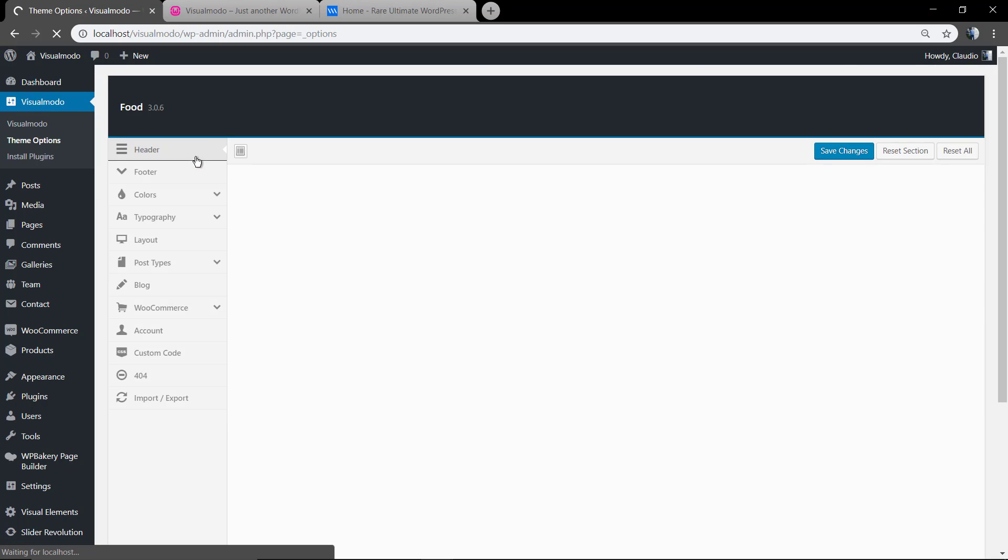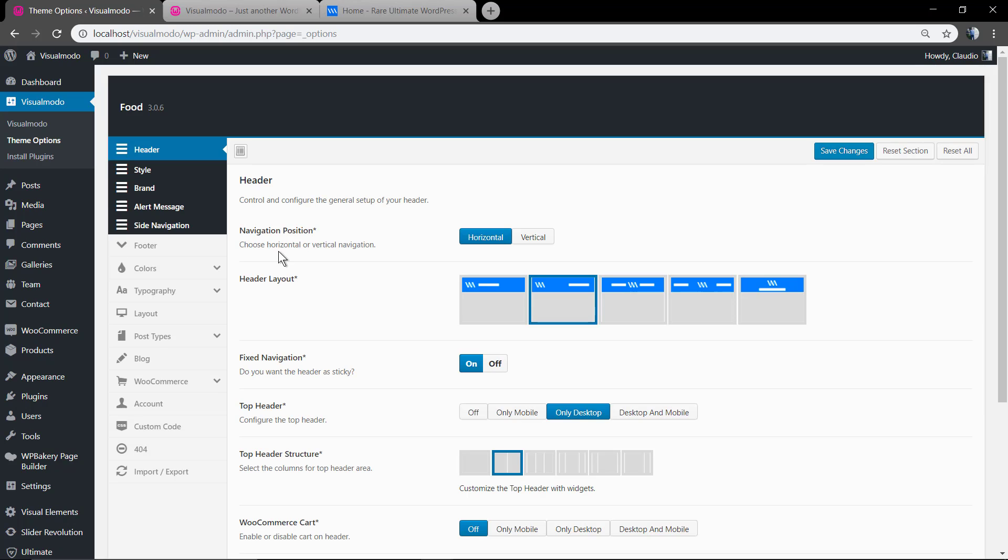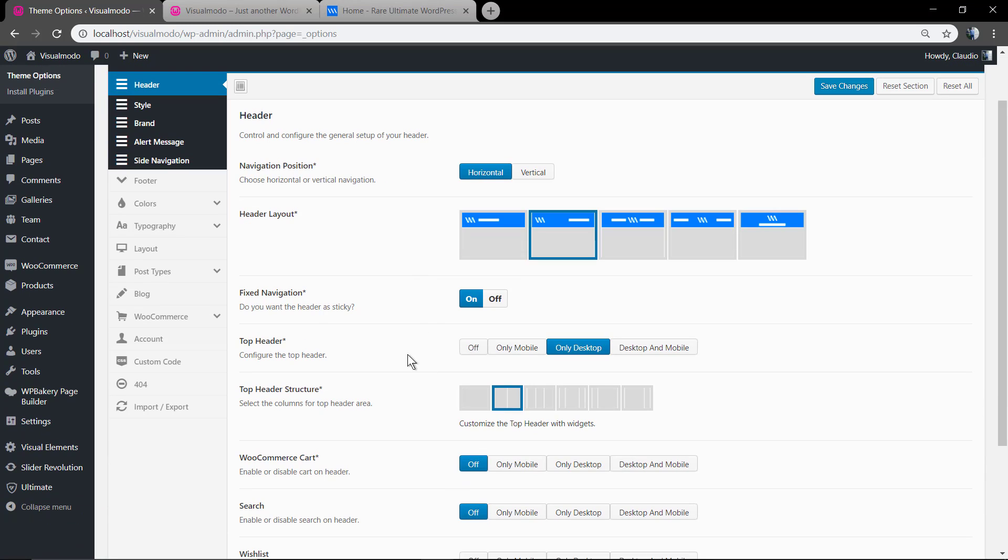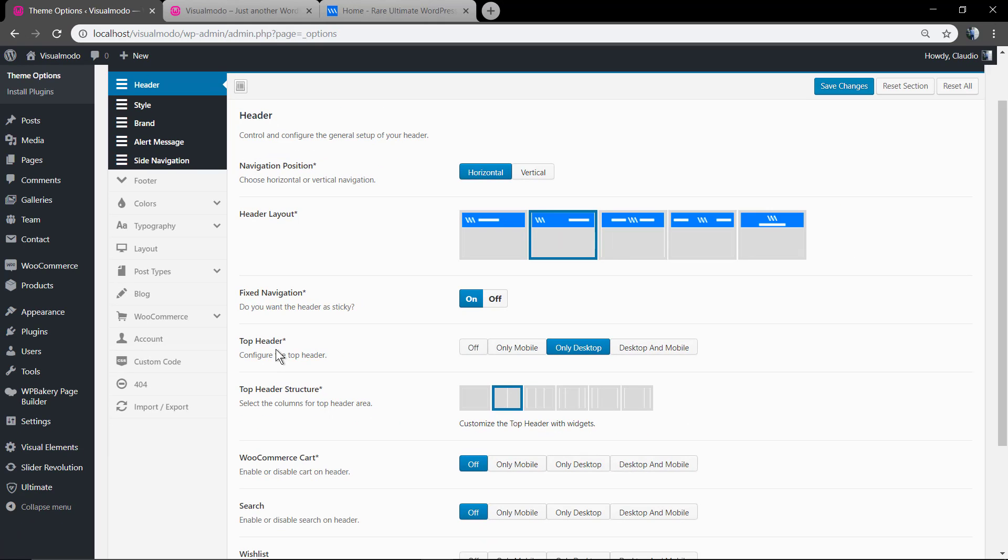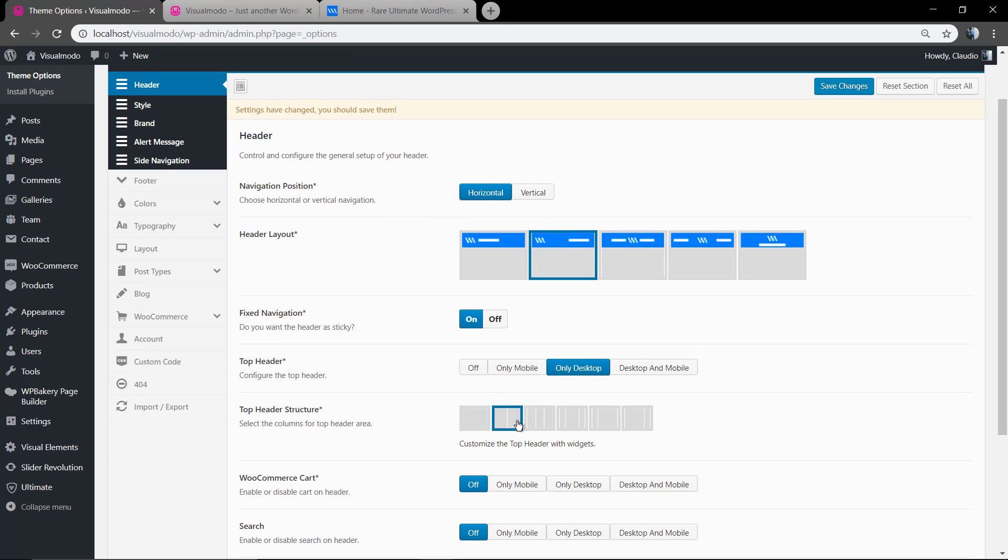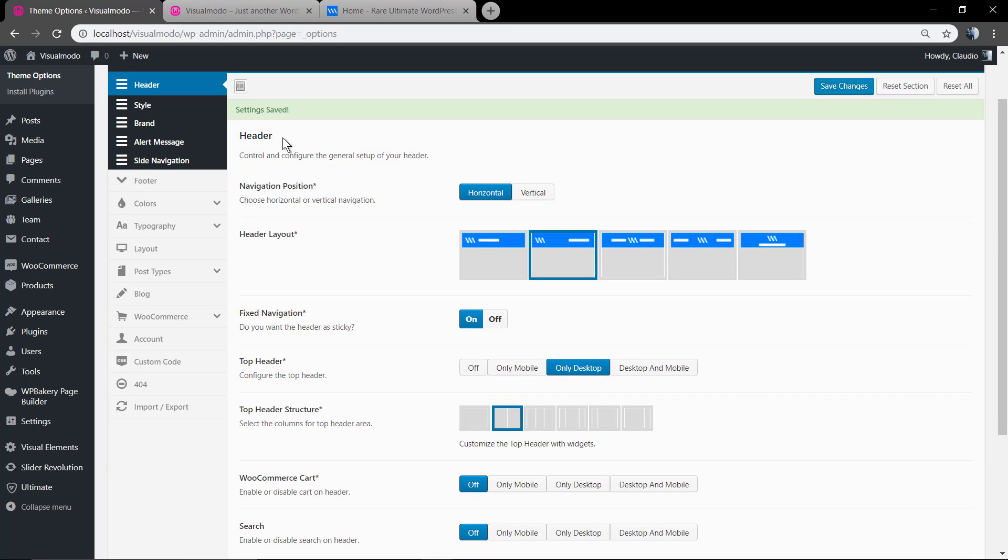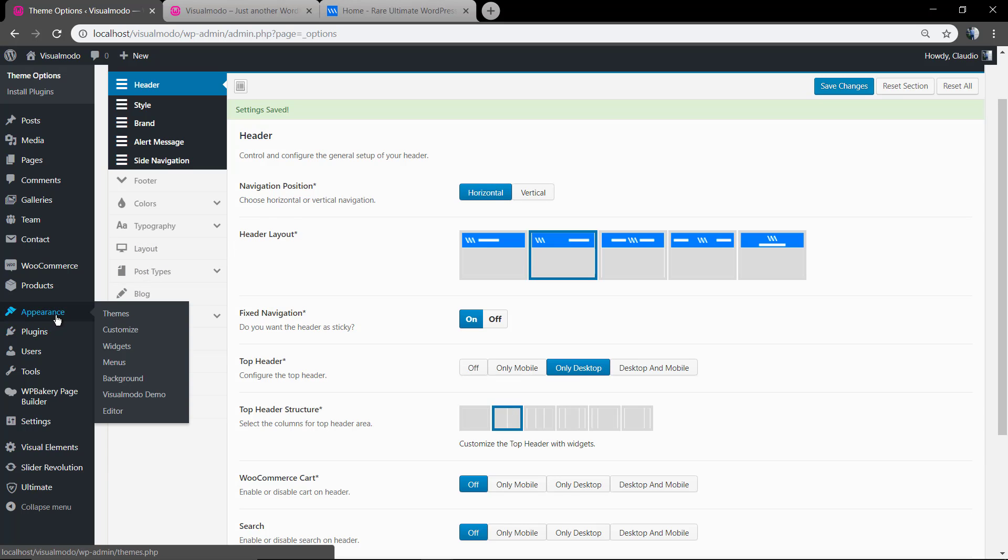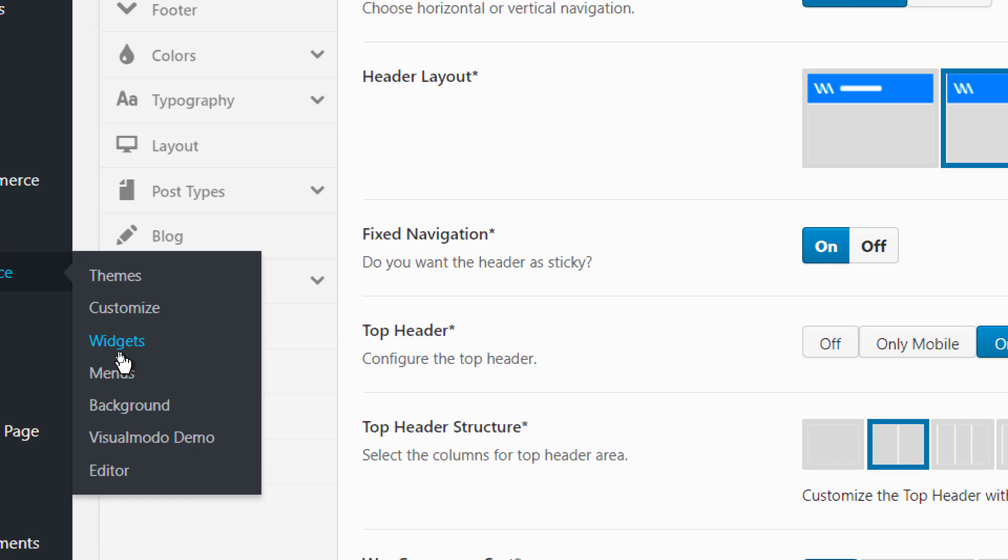Visualmodo theme options, on it in header tab find out the top header. In this area you can set this widget to appear on your mobile or only on desktop, and the top header structure. So you can set the columns layout, set yours, click on save change button. And after that...